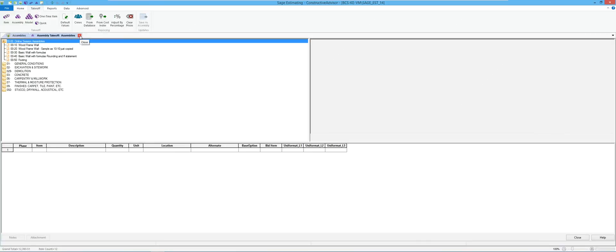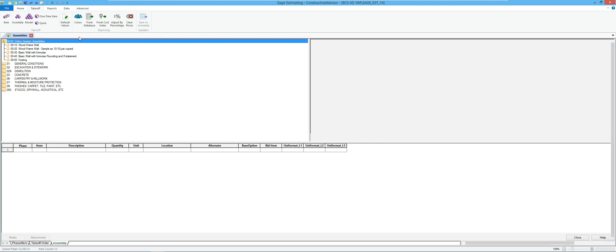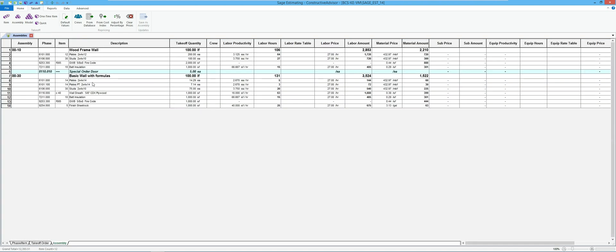In this session of assembly building, we're going to talk about formulas. The first part we're going to get into for more advanced functions is rounding. There are different ways of rounding — there's ROUND and there's ROUND2, so we're going to look at both of those. Going back to the assembly we used in an earlier session, this is where we had some basic formulas set up.